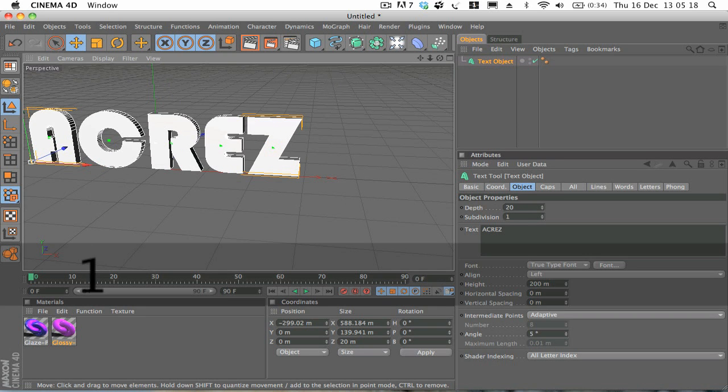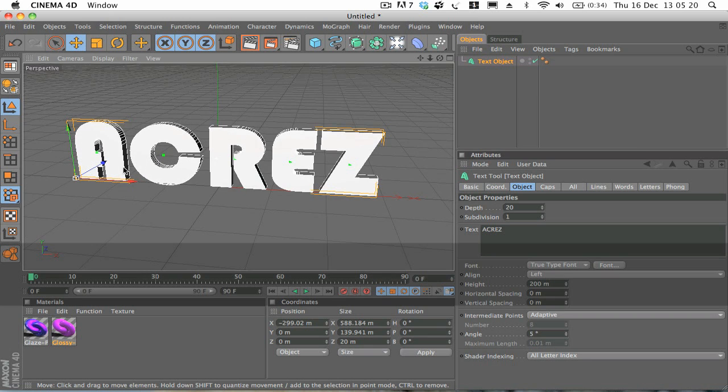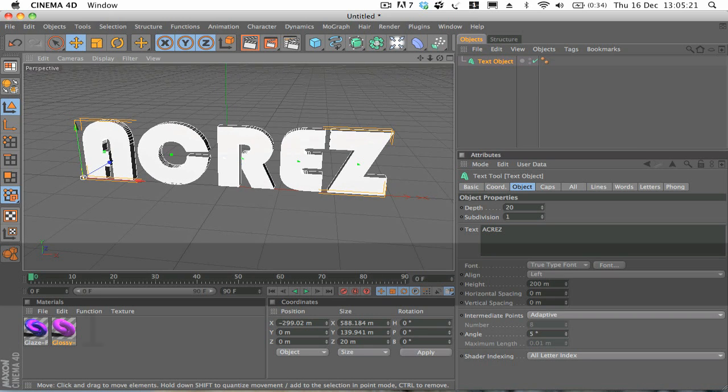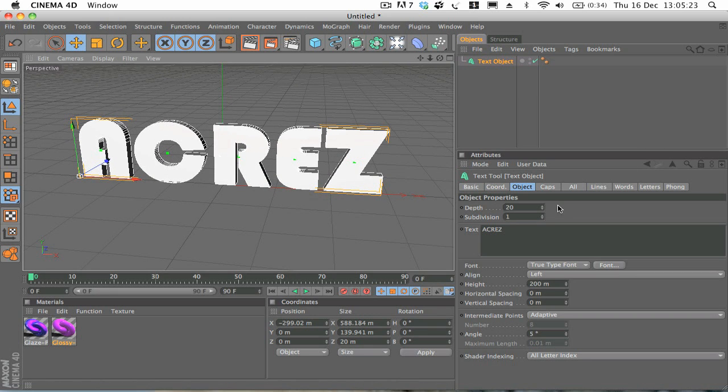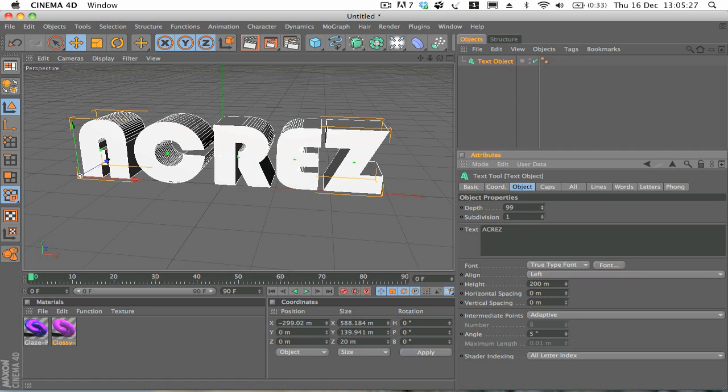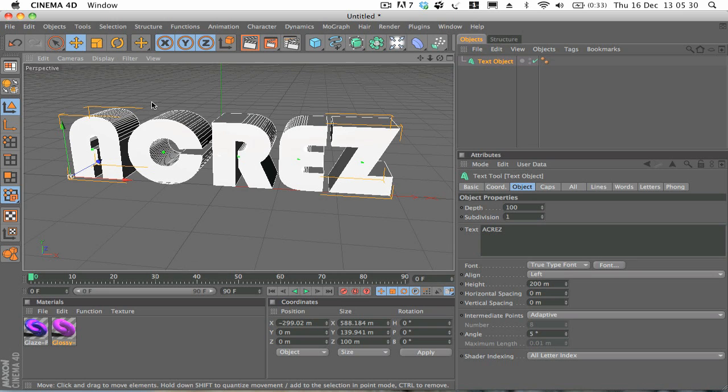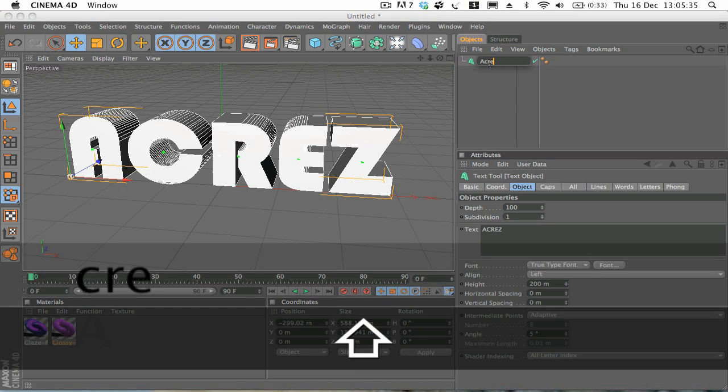As you can see it's a nice bulky font. And then what we're going to do is just increase the depth to around 100. It's looking good. And we'll rename this text object to Akers.